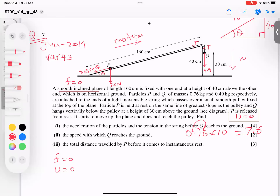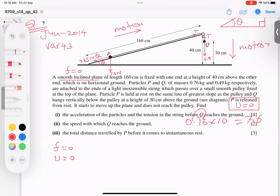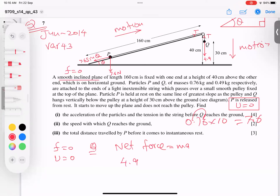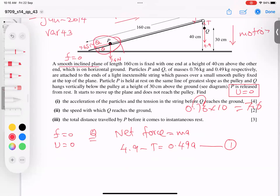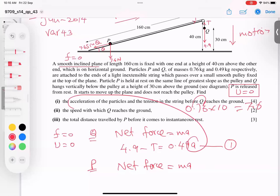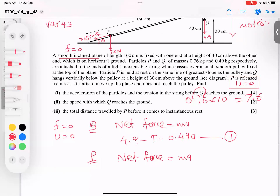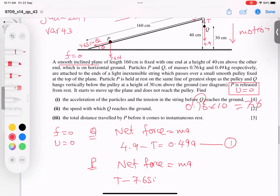Now applying Newton's second law. For particle Q moving downward: net force = ma, so 4.9 − T = 0.49a — this is equation one. For particle P moving upward along the plane: T − 7.6 sin θ = 0.76a — equation two.